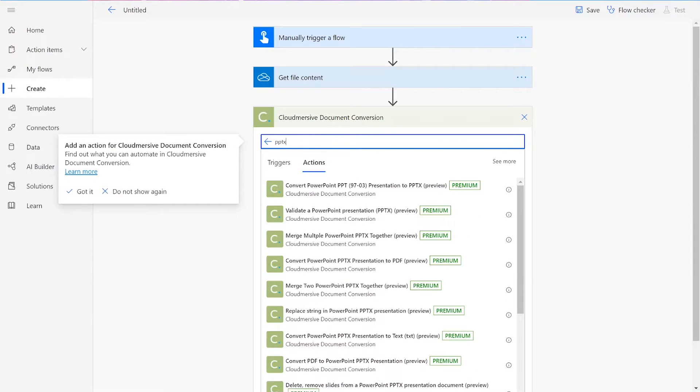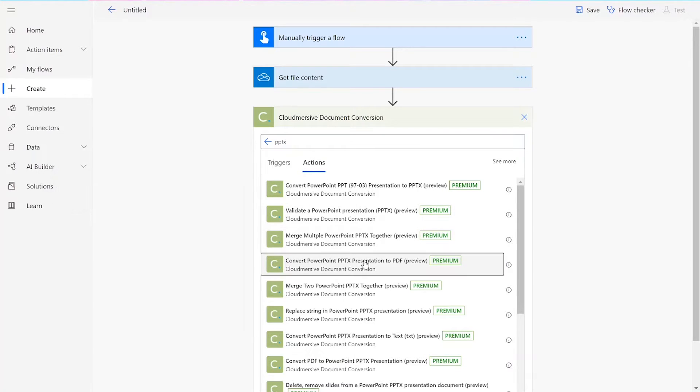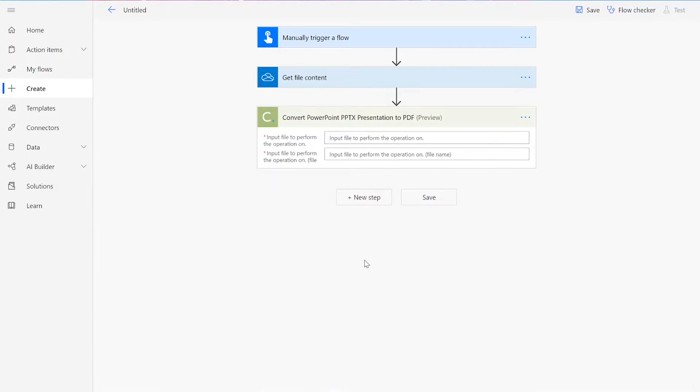Note that if you've never used one of our connectors before, you will be prompted to enter your API key. This is free on the CloudMersive website with no commitment. And once you've entered it here, you won't be asked for it again.